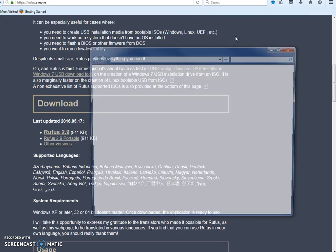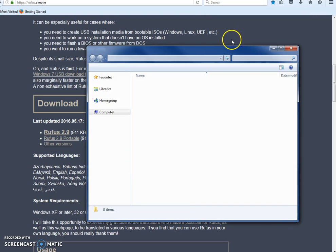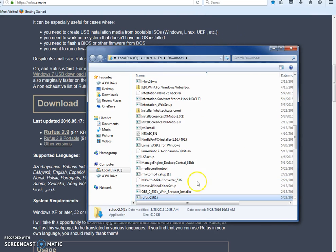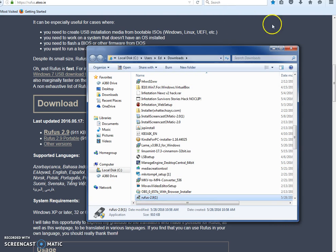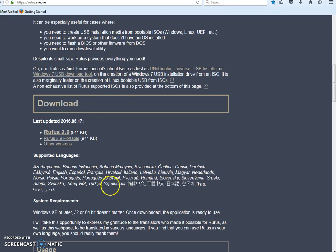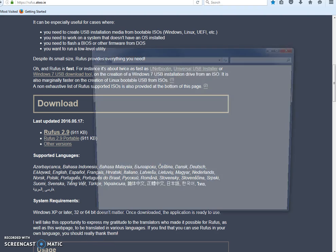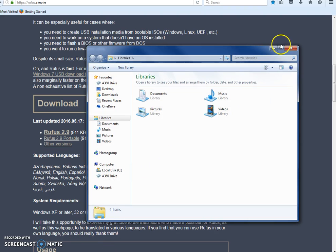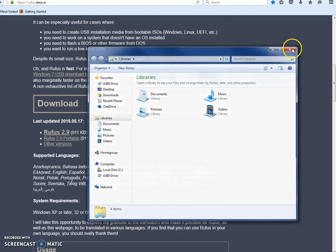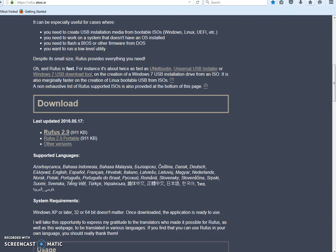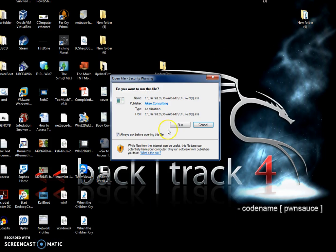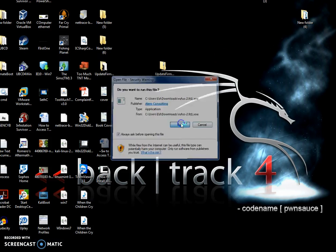Now mind you, you could have just went like this and you could have right-clicked and you could have clicked Open Containing Folder and copied this folder to your desktop or wherever you want. But I'm just going to run it from here, so I'm going to click Run.